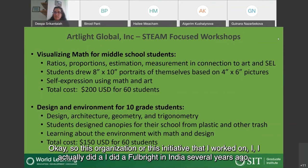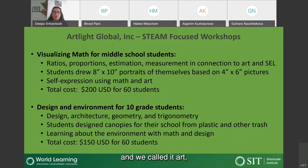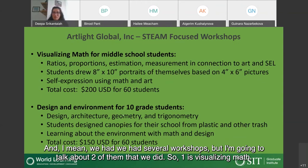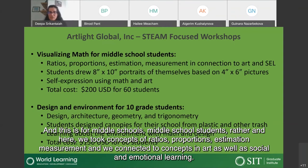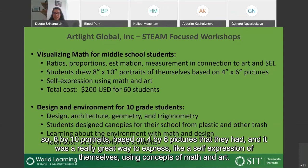An initiative called Art Light Global was created during a Fulbright fellowship in India, focusing on STEAM education programs for communities there. Two workshops are highlighted. The first is 'Visualizing Math' for middle school students, where concepts of ratios, proportions, estimation, and measurement were connected to art and social-emotional learning. Students drew enlarged self-portraits based on four-by-six photos scaled up to eight-by-ten, using the Cartesian coordinate system — a very low-resource activity costing about $200 for 60 students.